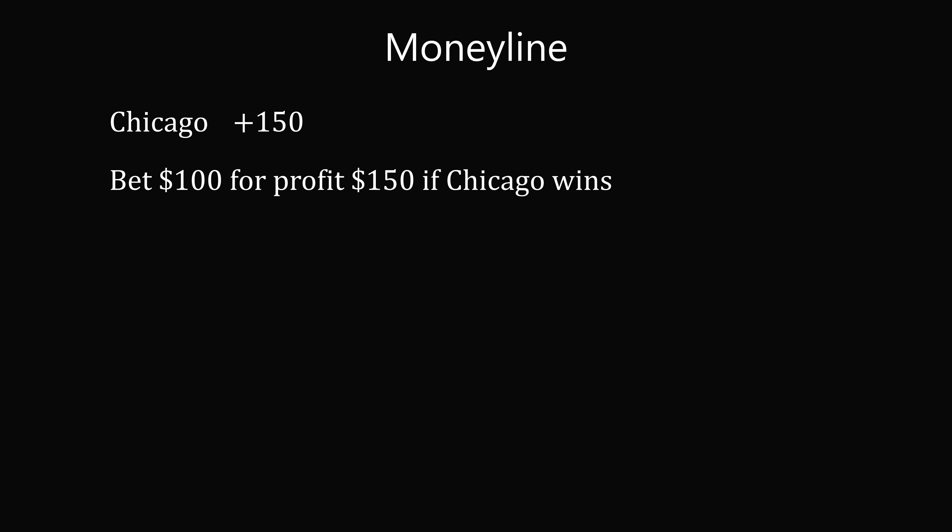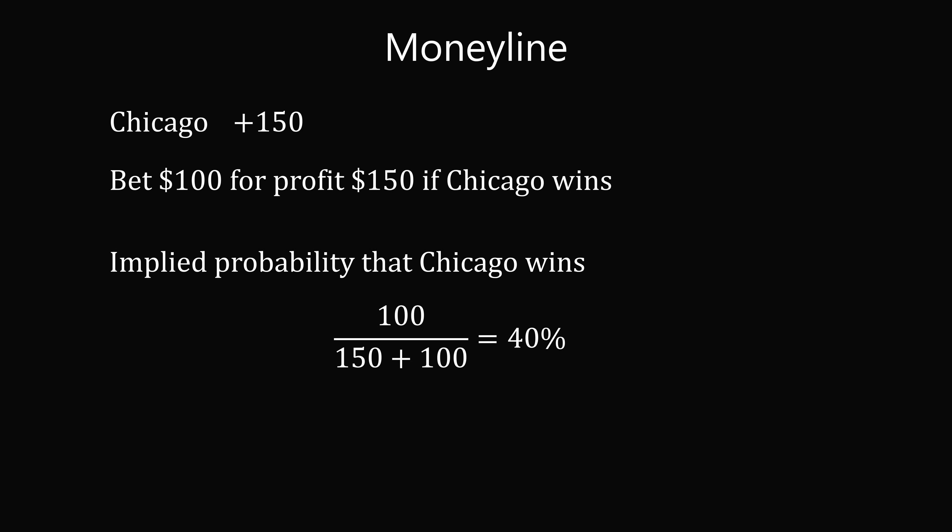Is this a good gamble? Mathematically, we can calculate the implied probability that Chicago wins. This will be 100 divided by 150 plus 100, which equals 40%. If there's a higher than 40% chance of Chicago winning the game, this would be a profitable gamble. And if there is a less than 40% chance, this would not be a profitable gamble.